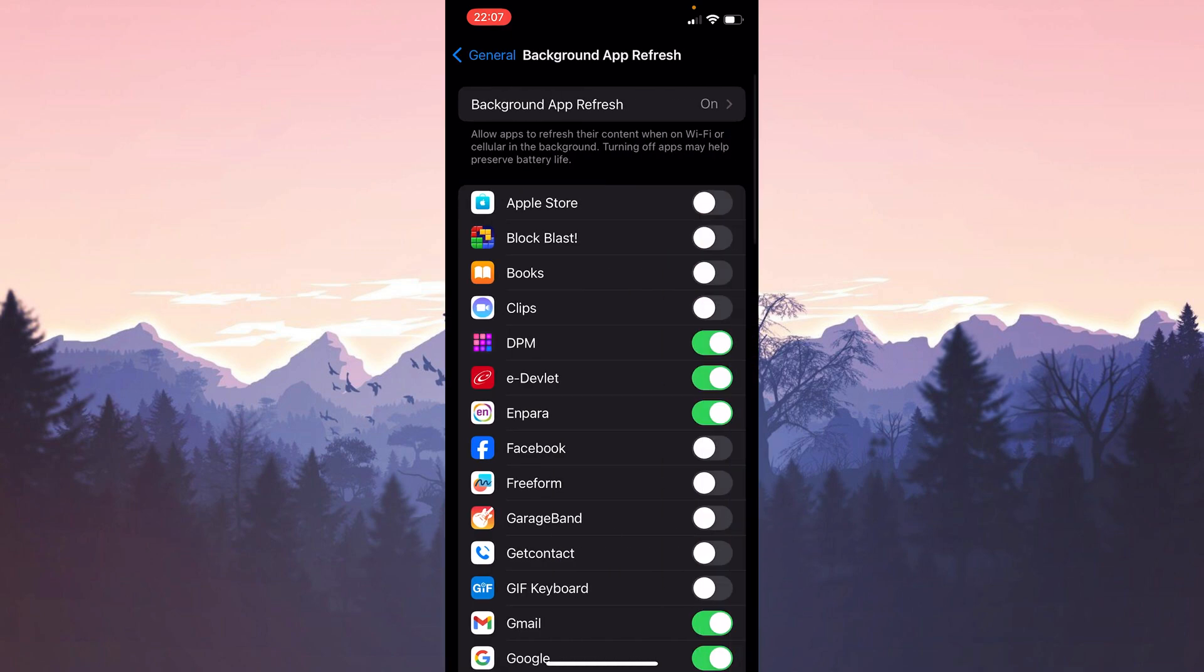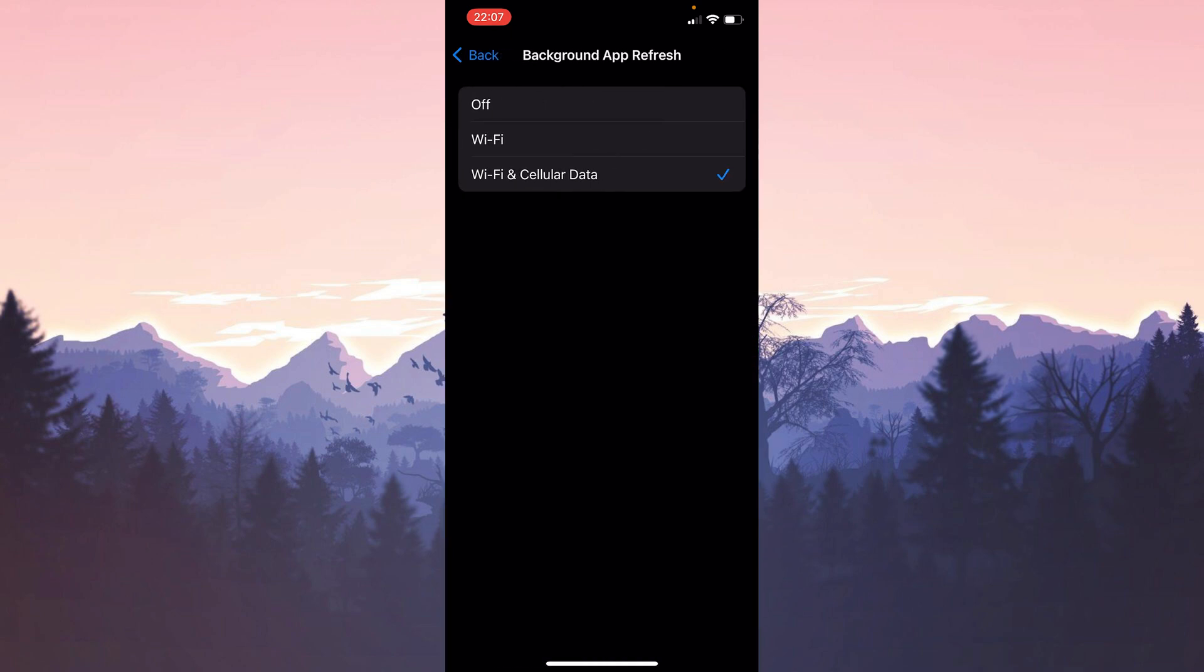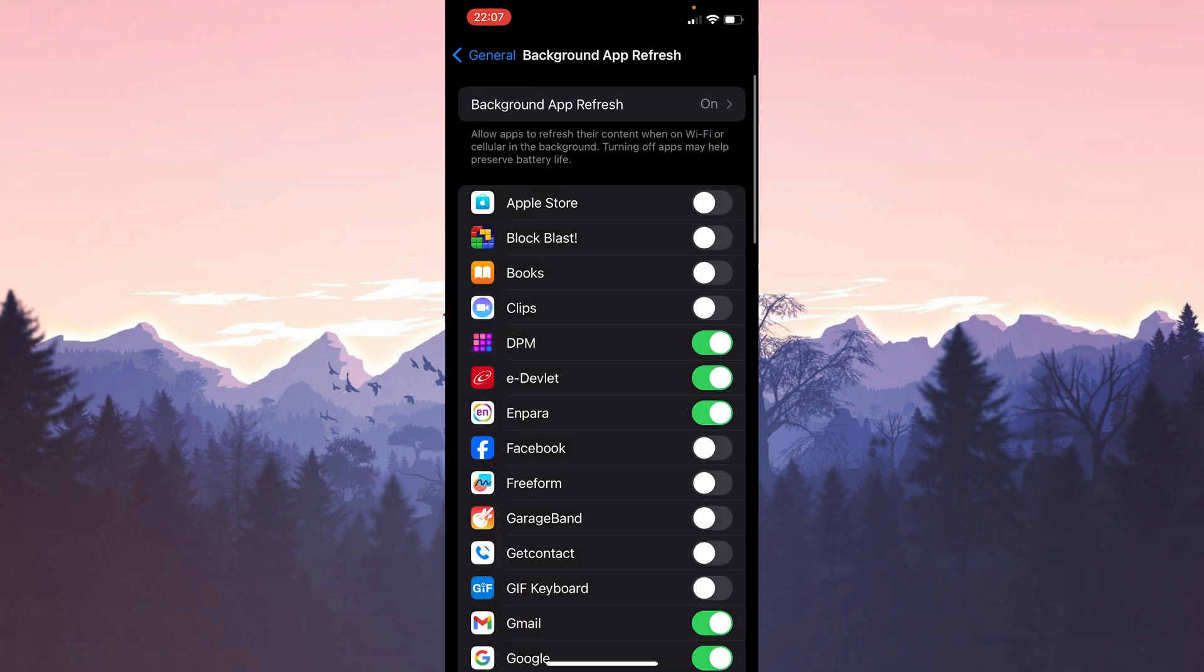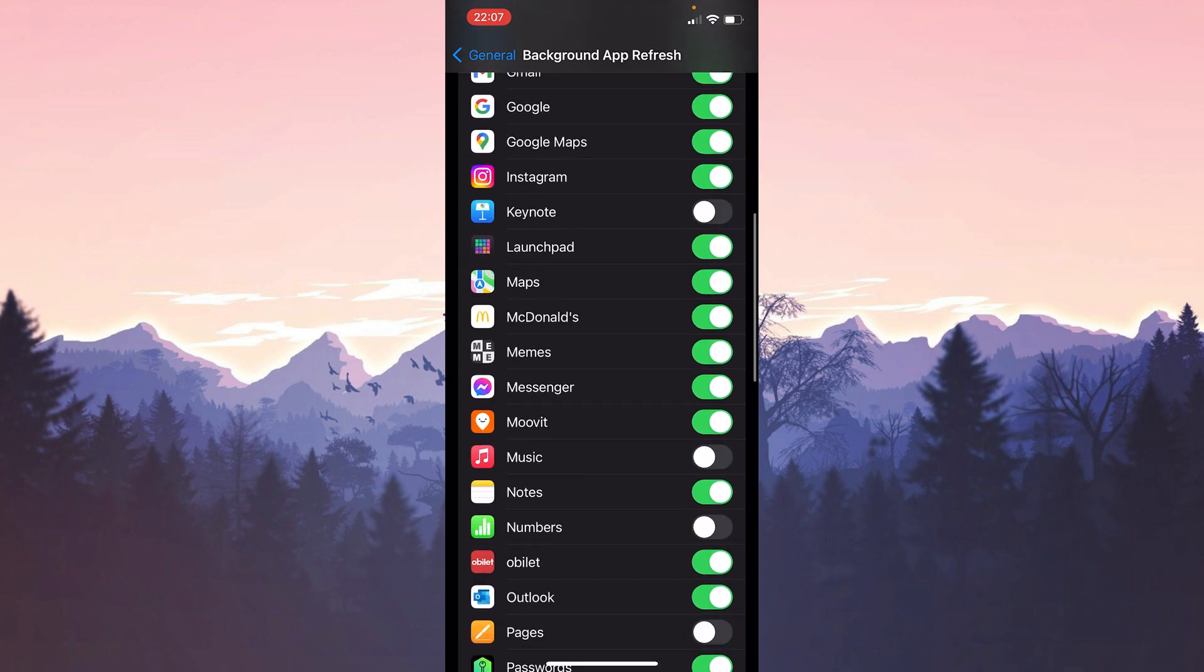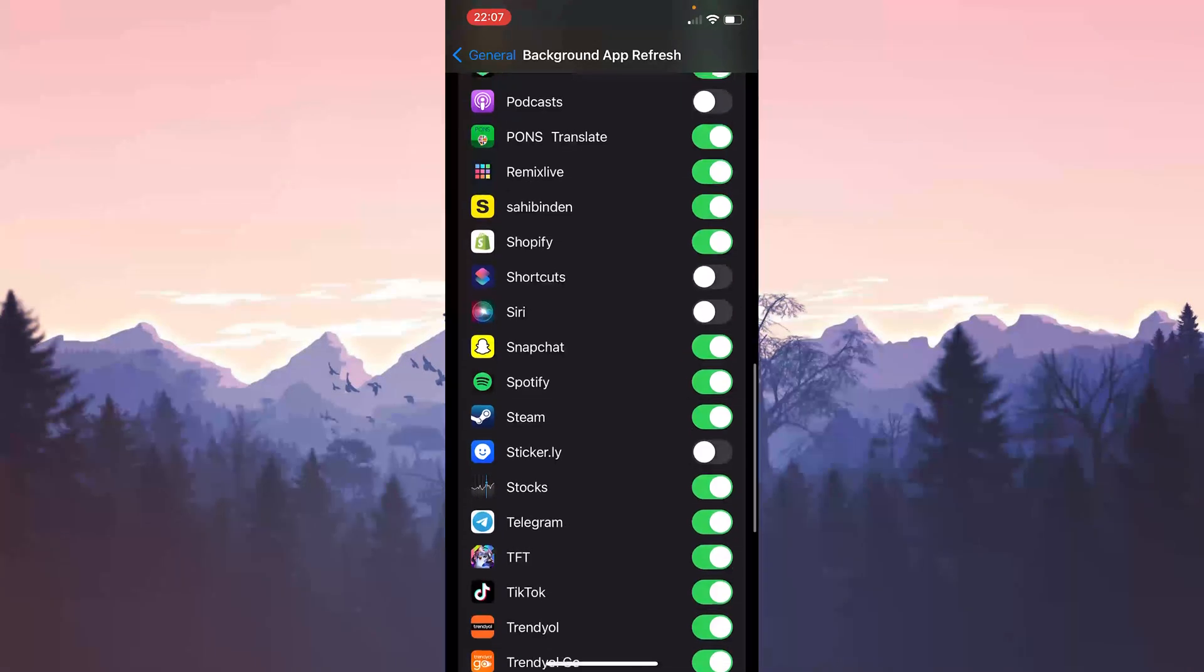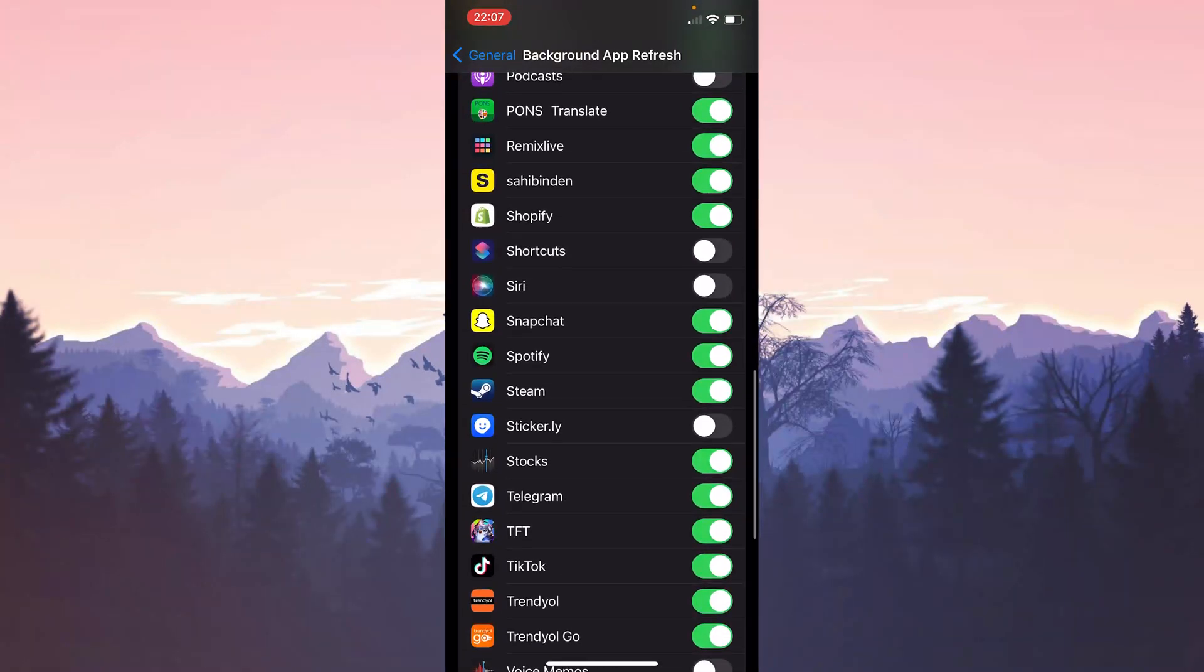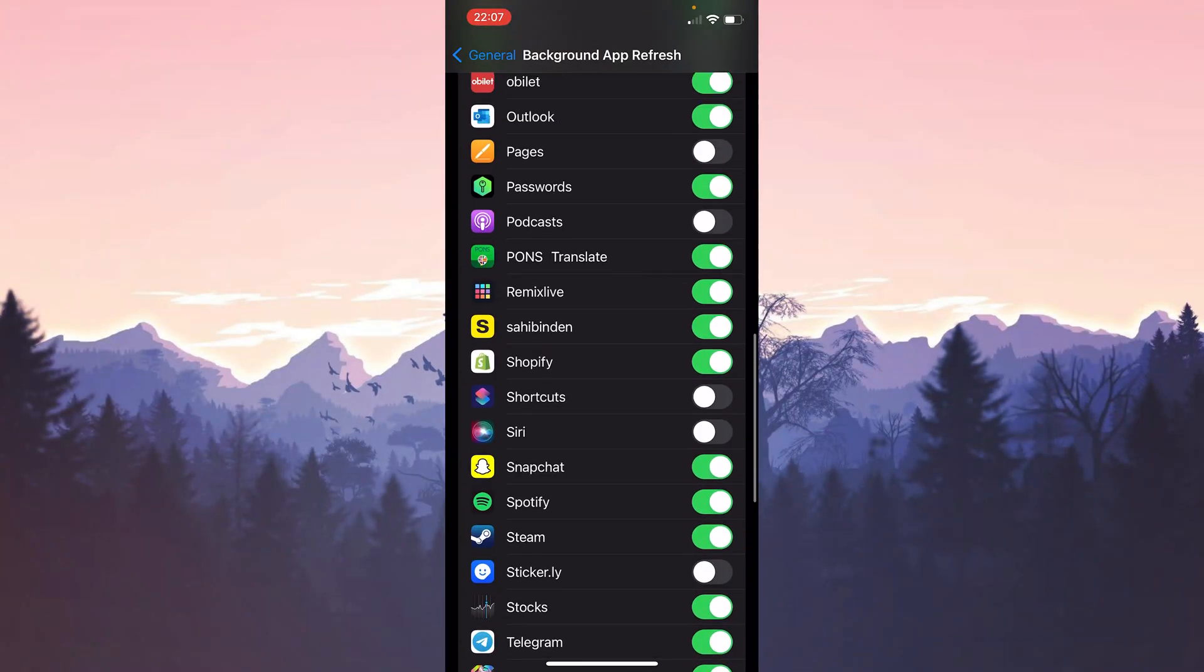What we need to do here is click on background app refresh again and make sure that something other than off is selected. After doing that we scroll down. And if Shopify is not toggled on, we toggle it on.